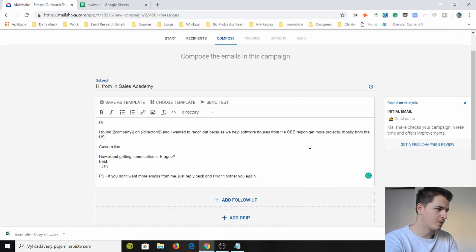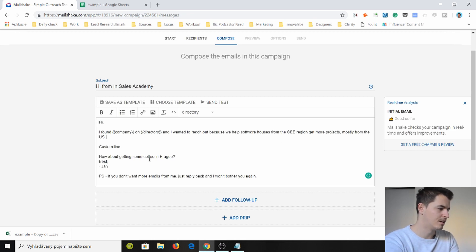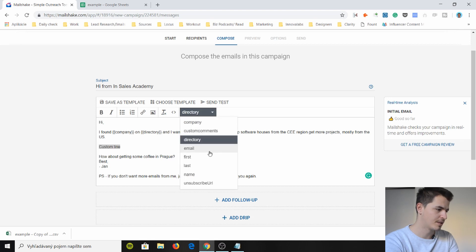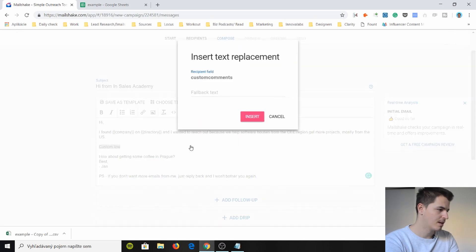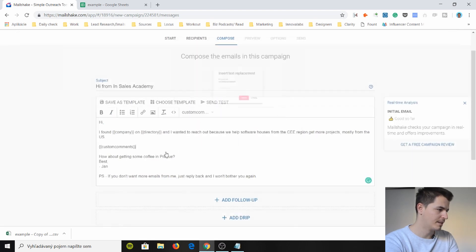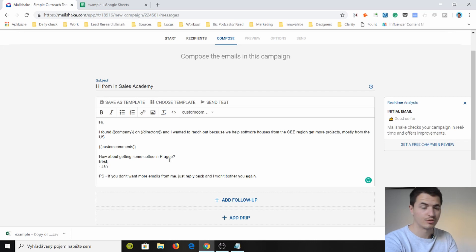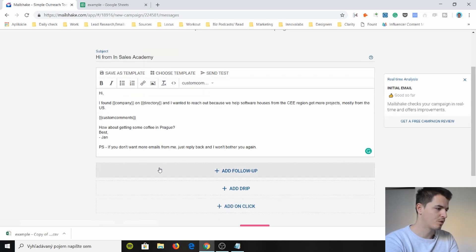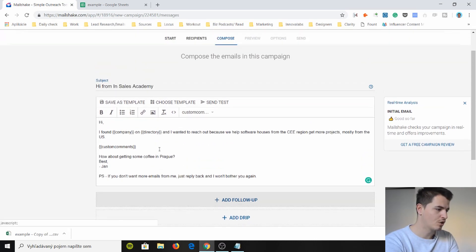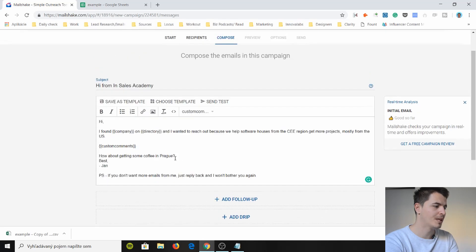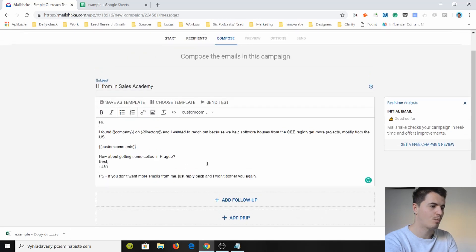fallback text. I don't know what this means fallback text. So I'm just gonna do this on and directory is insert directory insert yes this there needs to be a space here and I wanted to reach out because we help software houses. This is just an example I'm of course not reaching out with this message right now. Custom comments insert.